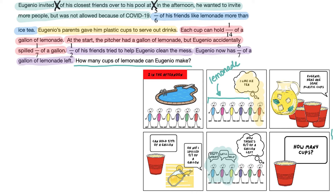We also see the number 19, but that's just COVID-19, so that number is also not relevant. Now, if we look at the second sentence — five-sixths of his friends like lemonade more than iced tea — is that helping us figure out how many cups Eugenio is going to make? Maybe we could think the person who doesn't like lemonade won't drink it, but the problem doesn't say that either. So five-sixths is also irrelevant — it just tells us some people like iced tea. The next sentence says Eugenio's parents give him plastic cups, and each cup can hold one-fourteenth of a gallon of lemonade. That's going to be important information since our problem is asking how many cups, so one-fourteenth is probably going to be very useful.